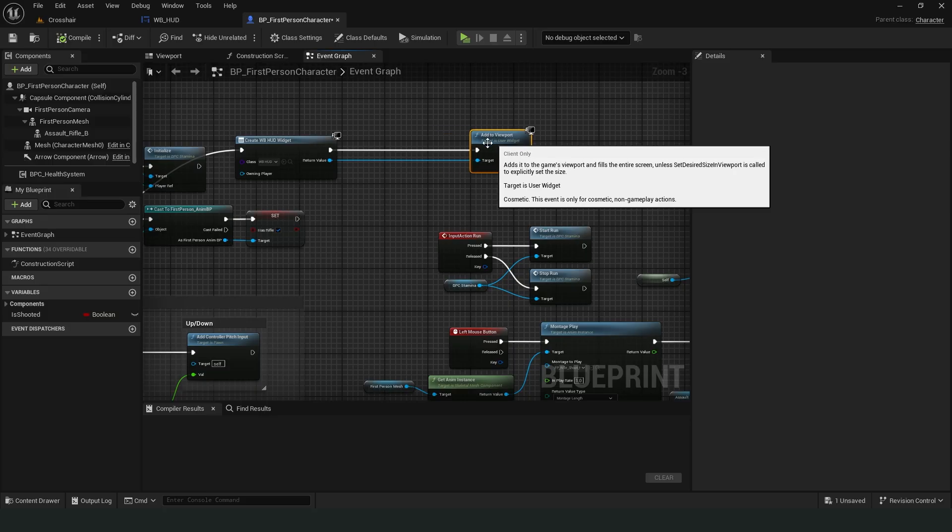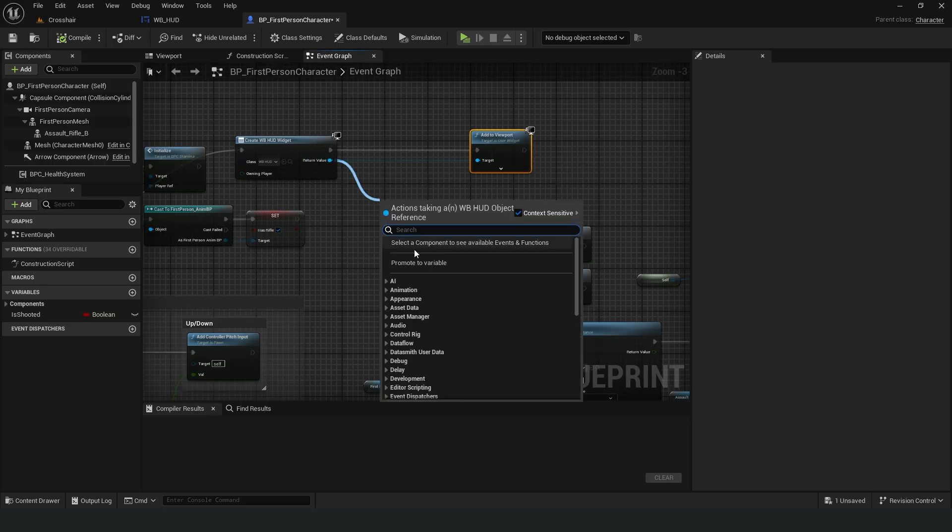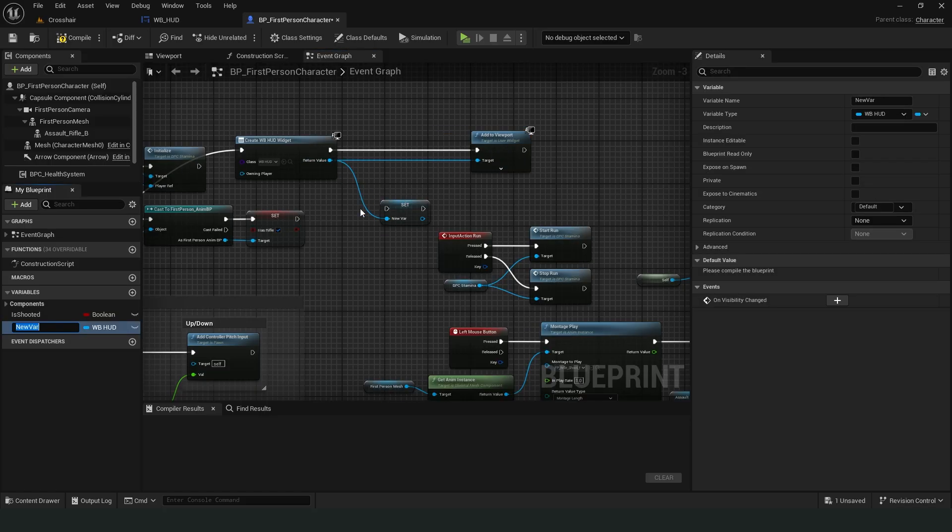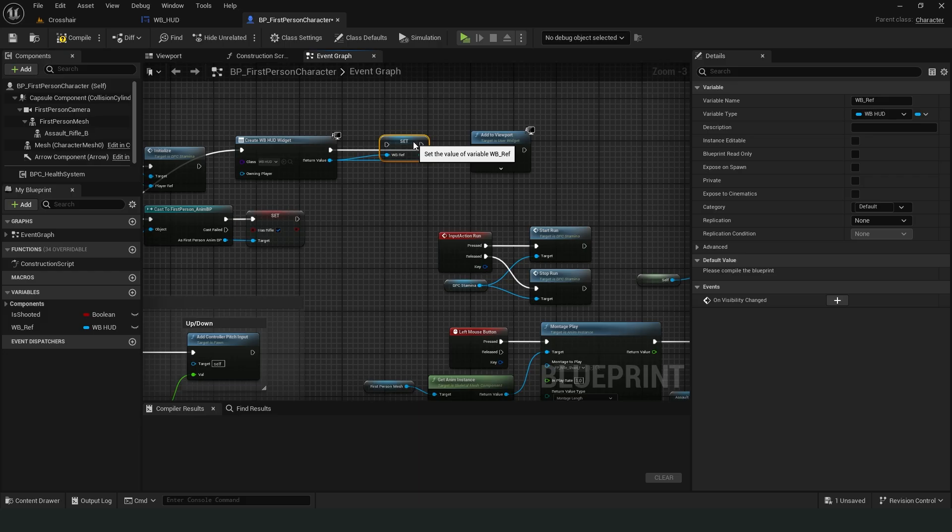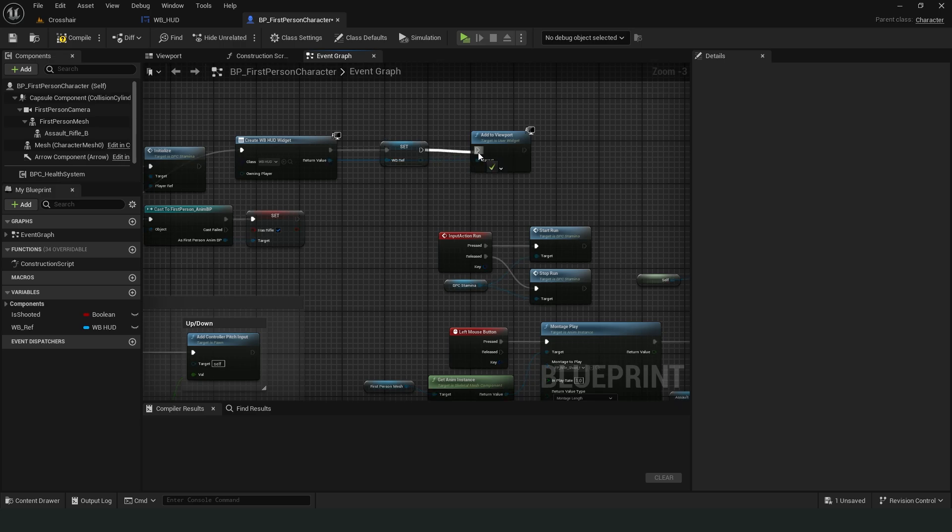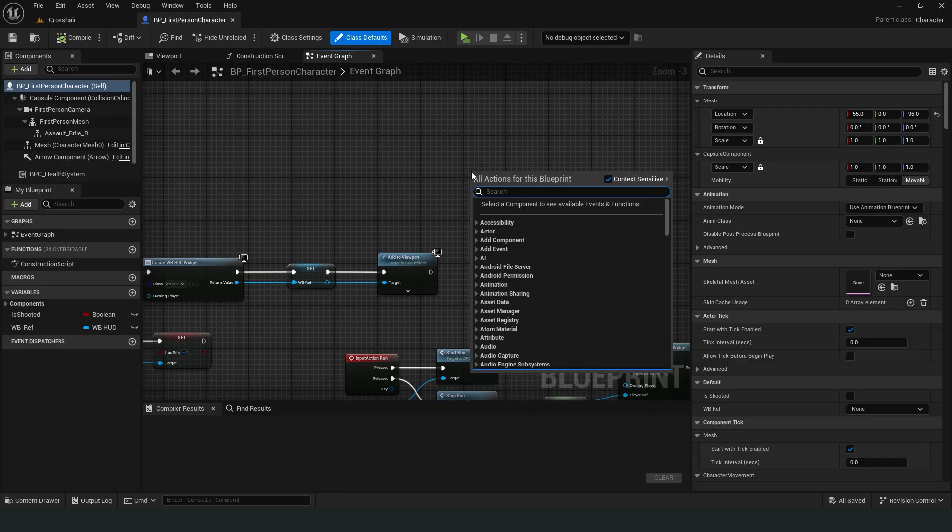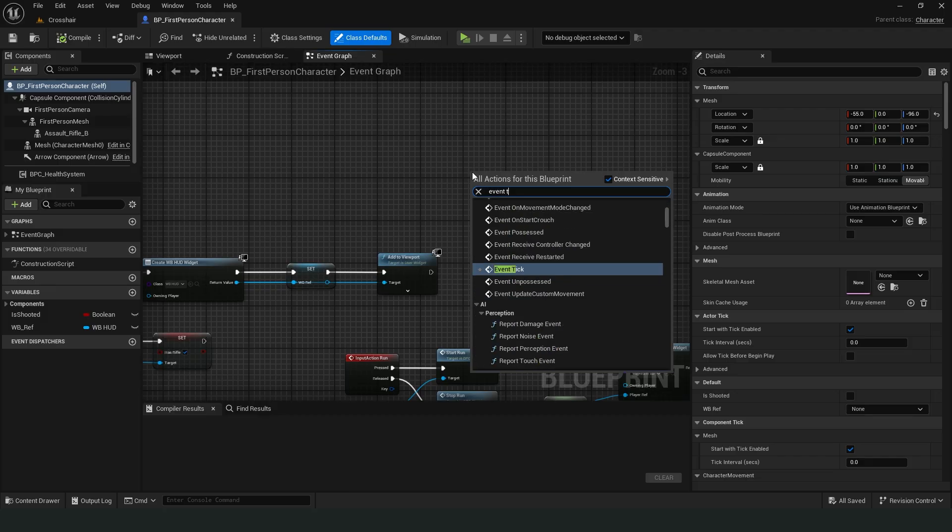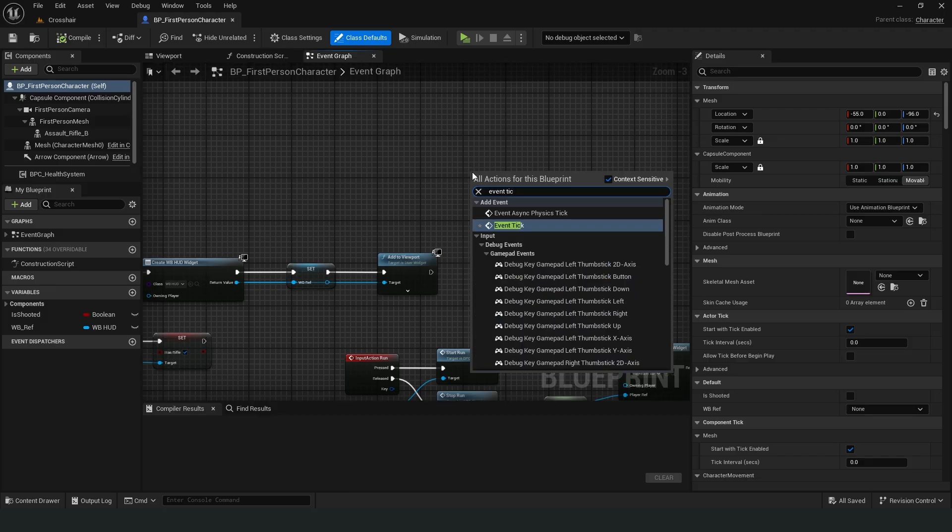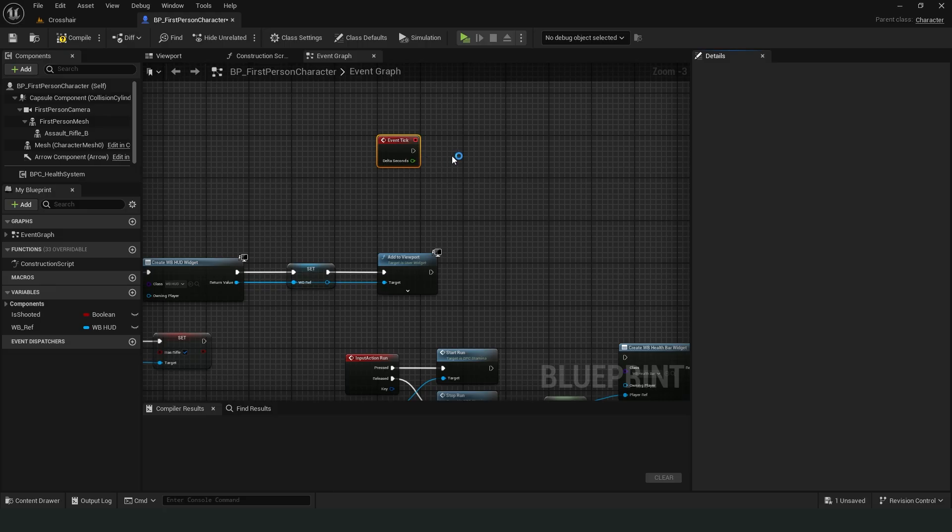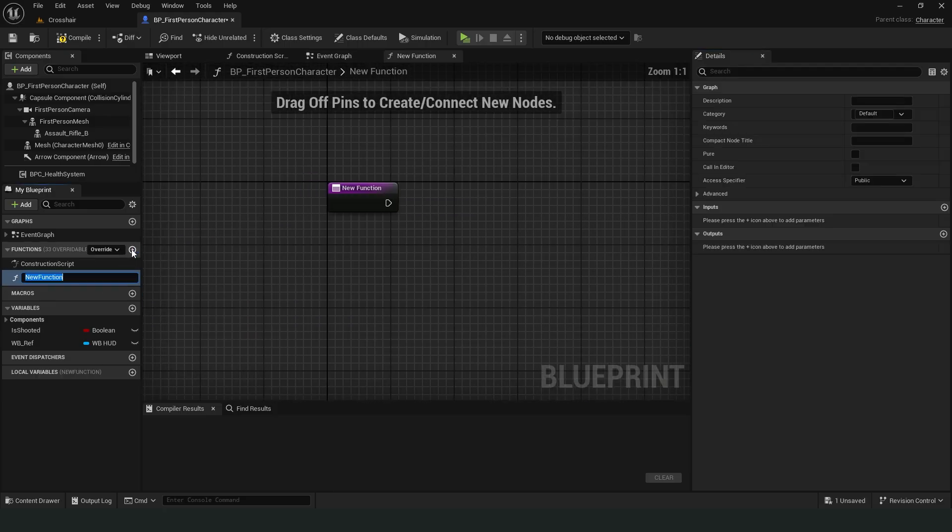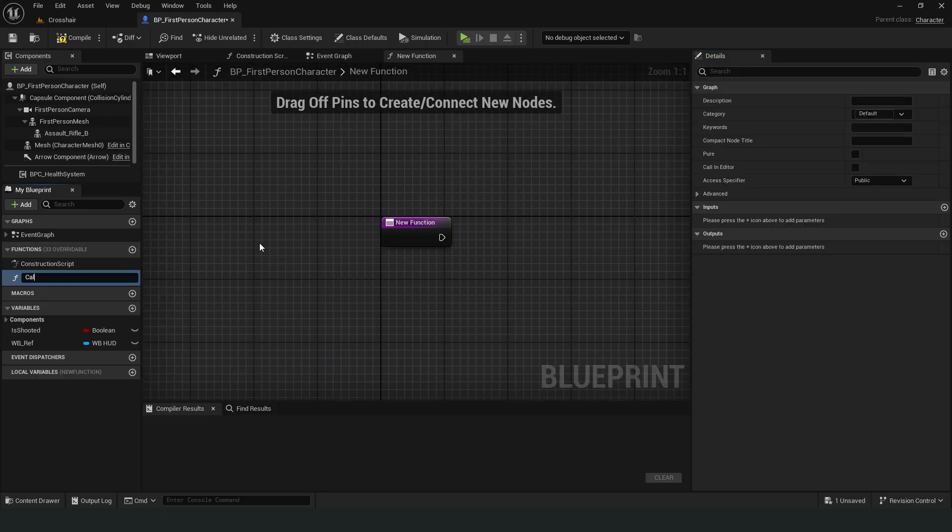Let's create a reference to the widget in order to access the images in the widget from within the character blueprint. Here, I'll use event tick. I'm creating a function. Inside this function, I'll calculate the crosshairs expansion ratio.